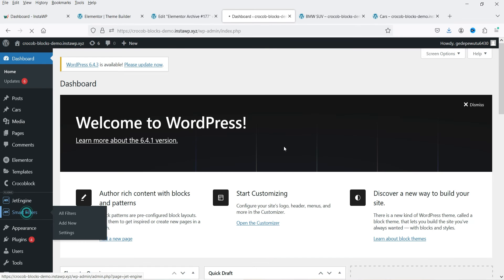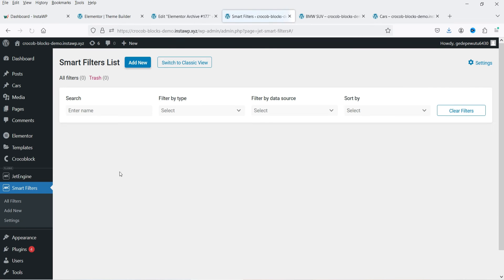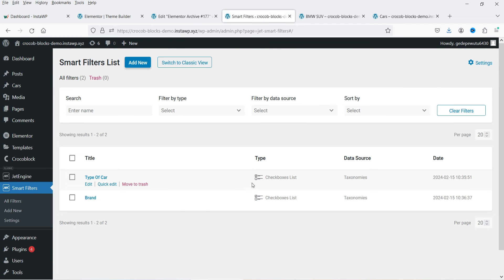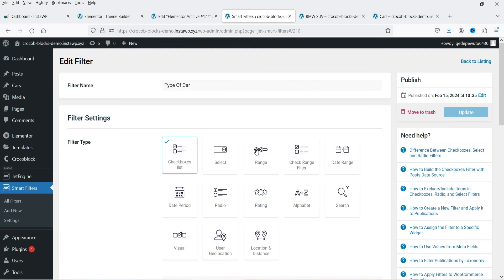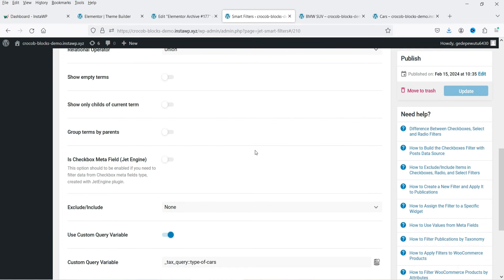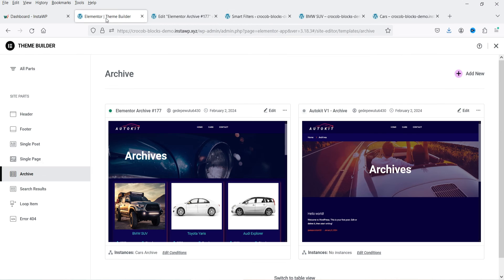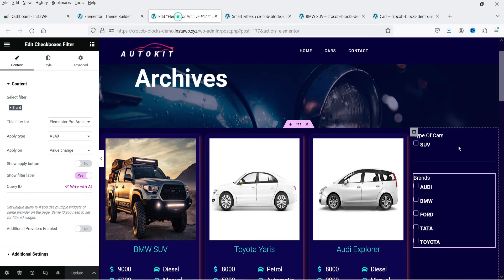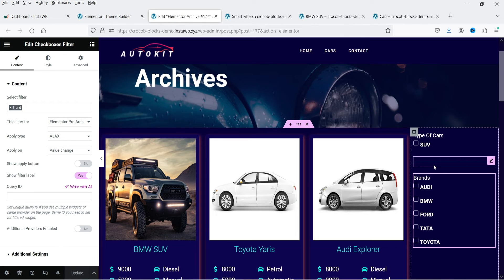This one is showing only one type of car. Let's go back to the dashboard, then Smart Filters, and edit the 'Type of Cars' filter. Here you need to select 'Show Empty Terms'. Click Update. Now it will show all the types of cars.